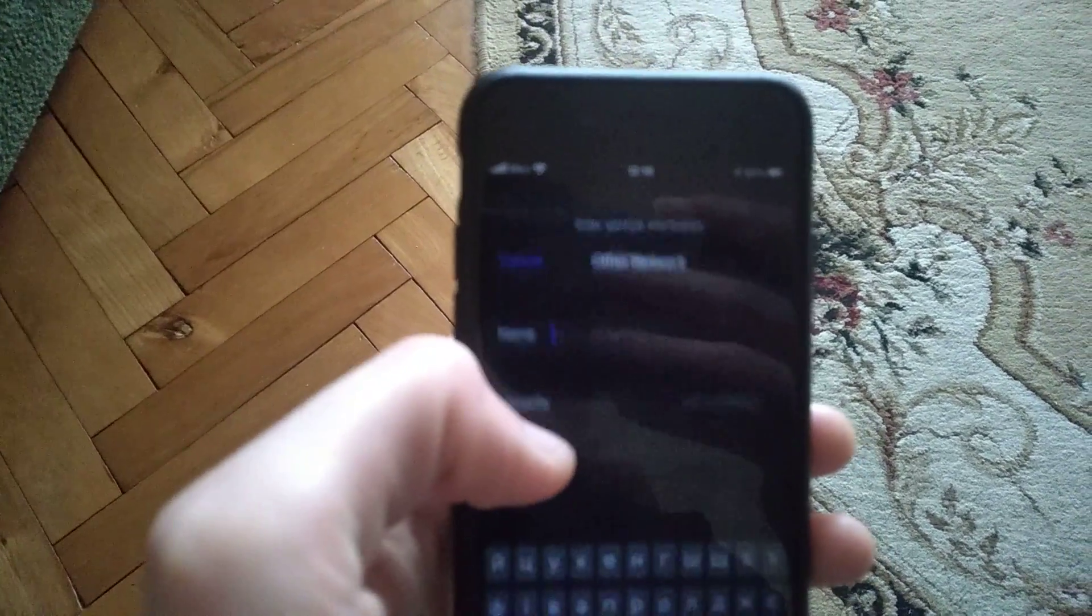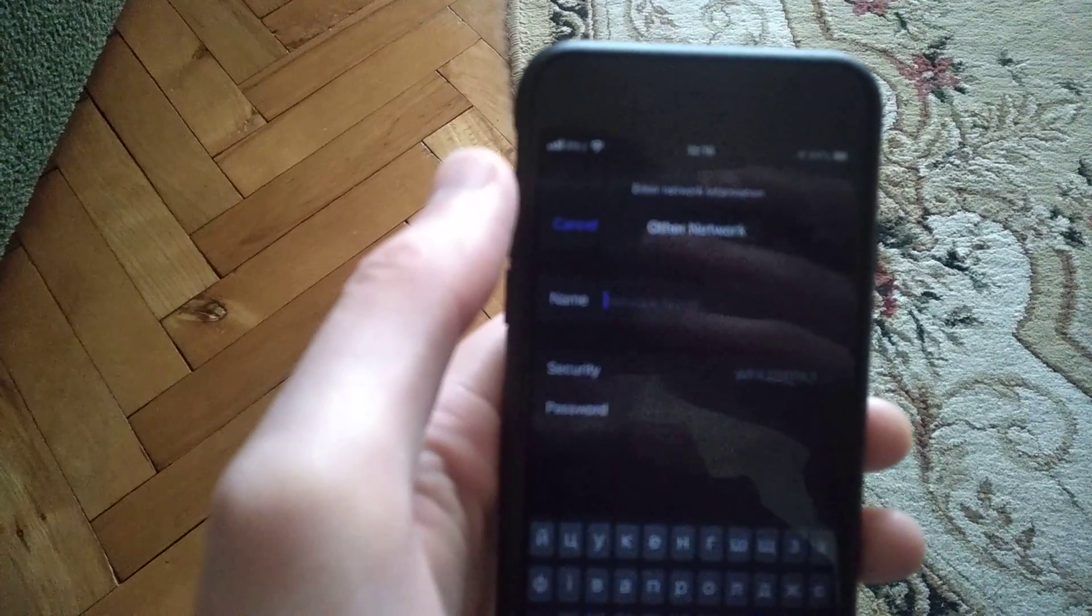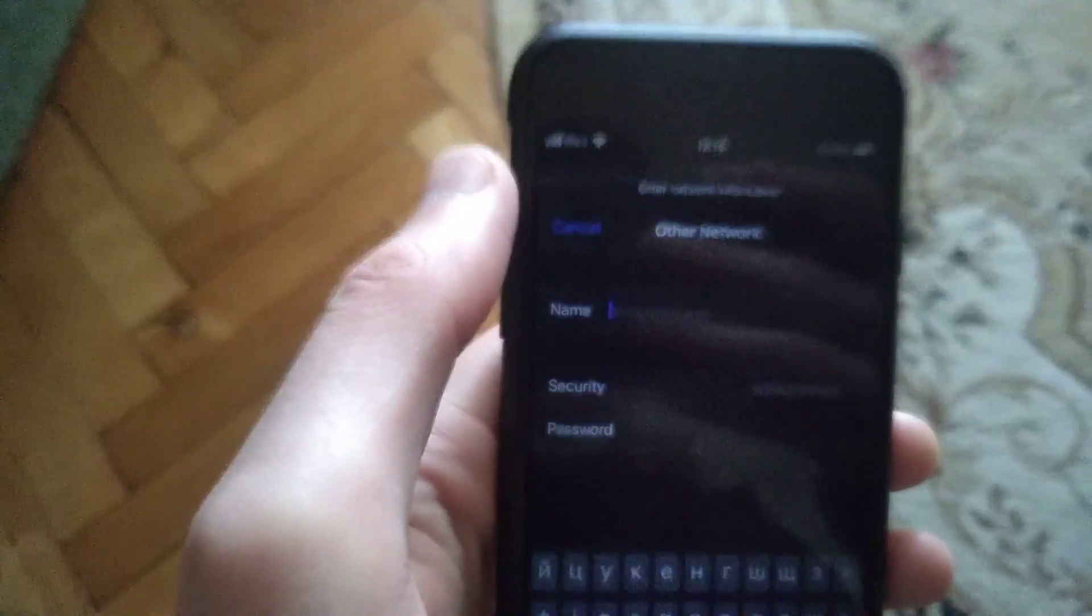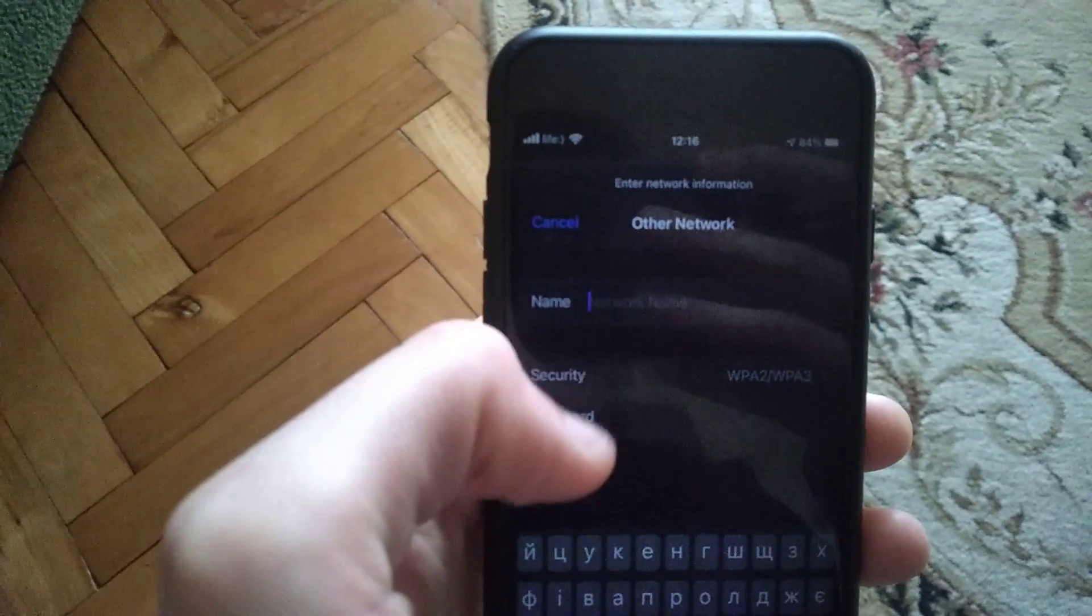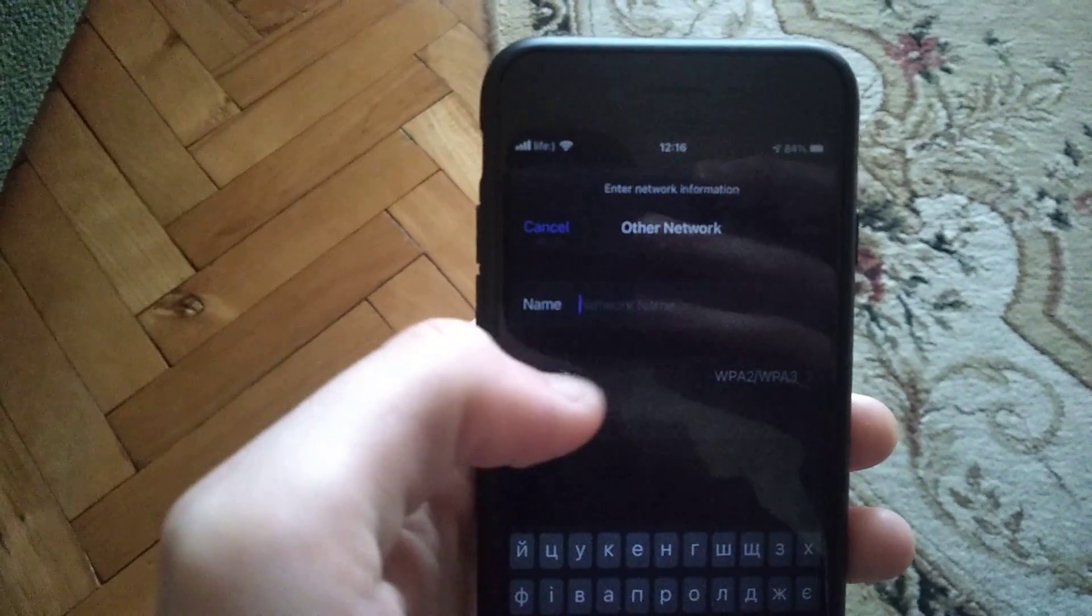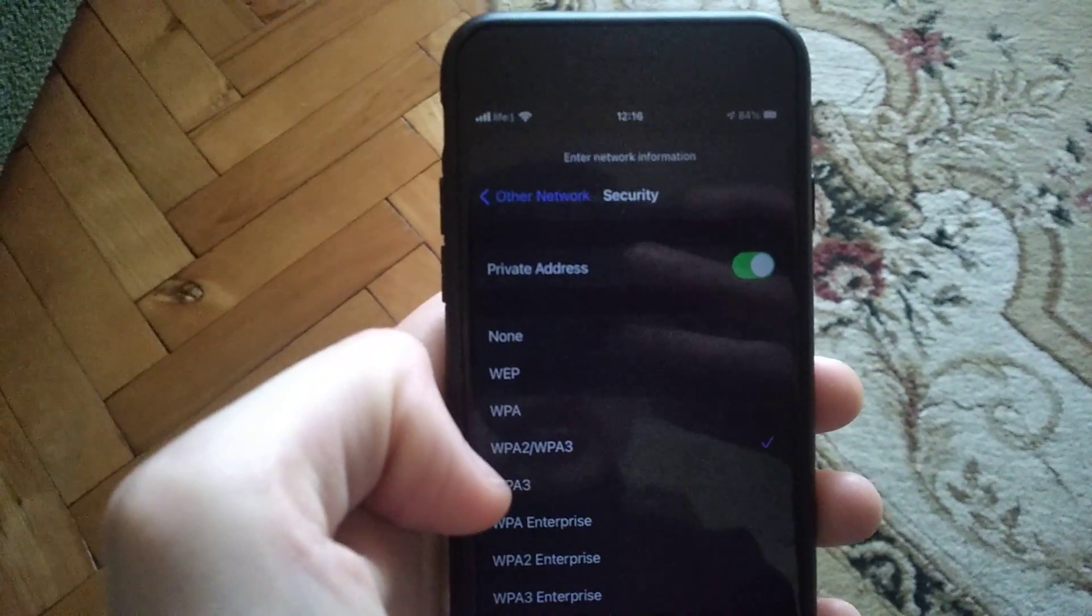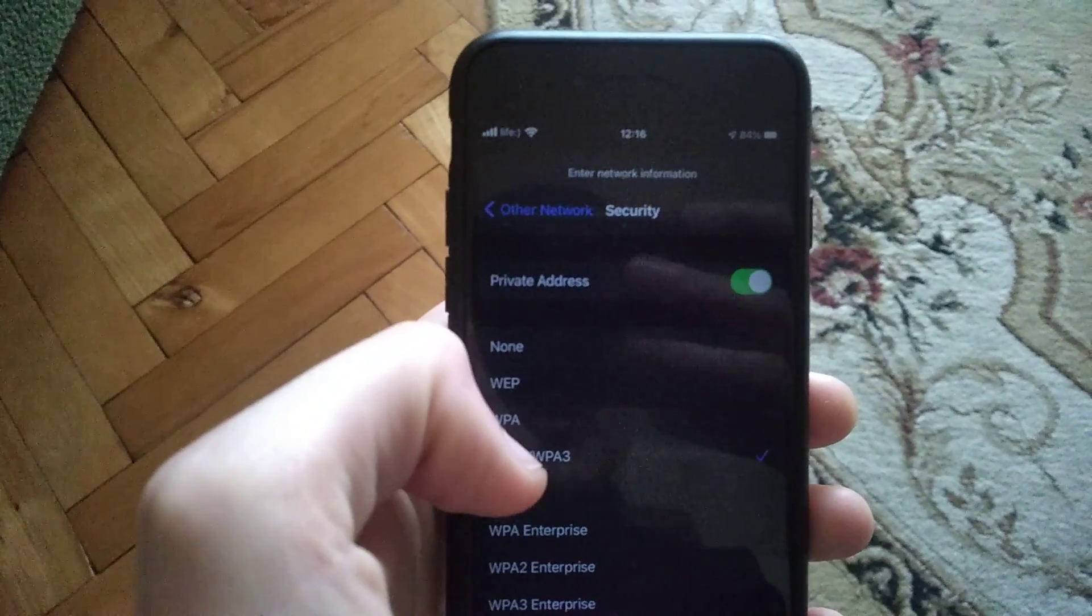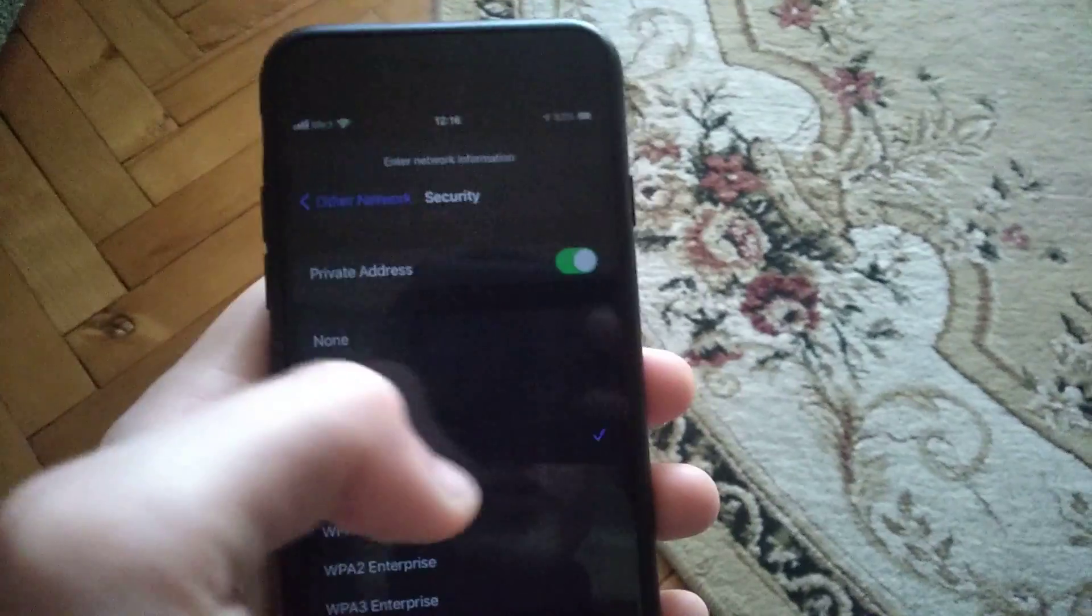Click on Other, and now you need to write the name of your network you want to add. In Security, you need to choose WPA2, WPA, or WPA3.